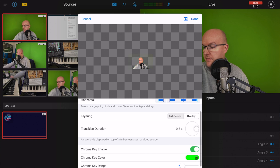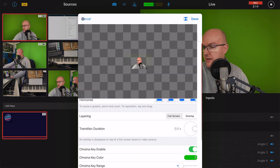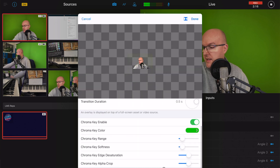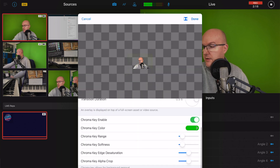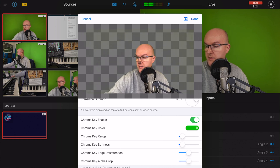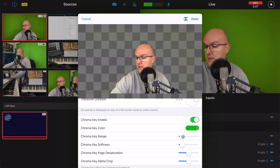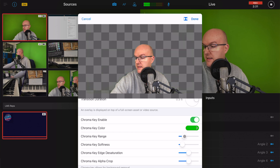Switch on chroma key enable. I'm going to change the color of my chroma key because it's a darker green — approximate it to around the right shade. You can then increase and decrease the size of your overlay. There's a bit of a shaded green area in the background — tweak this by changing the chroma key range, sliding it along to take out that green hint until it goes away.